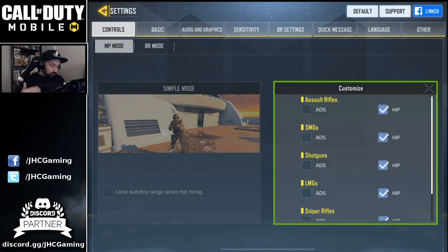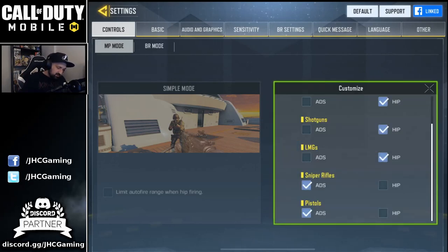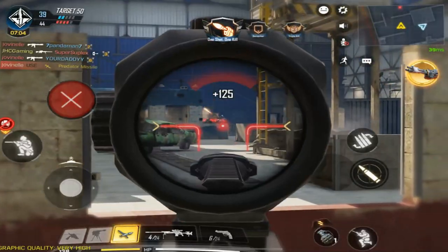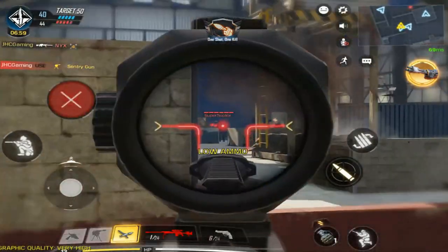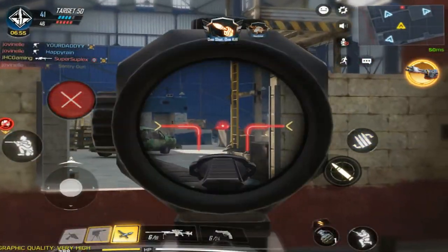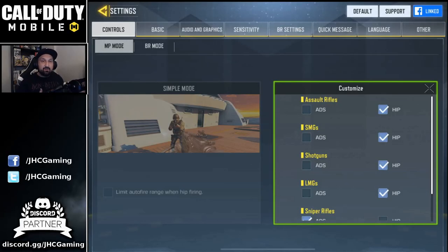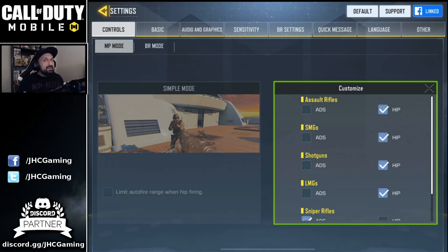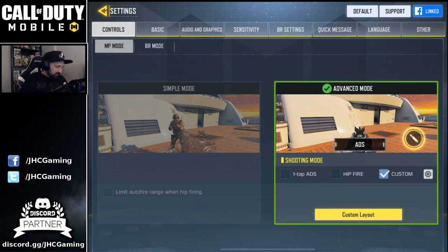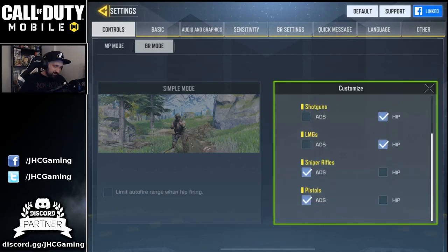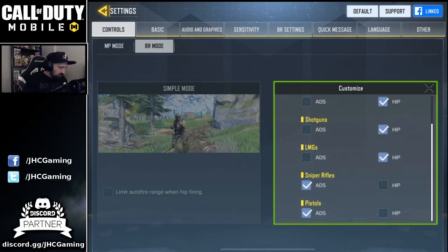Hip fire mode means all your weapons will be hip fire. I use custom because there are two weapons I still like to get auto aim down sight — snipers. It's really cool to have auto ADS on snipers because you can quick scope: center on your target, click, it aims down sight, release and it shoots. For all other weapons I want to manually decide to ADS. BR mode is exactly the same — hip fire for everything except the sniper.